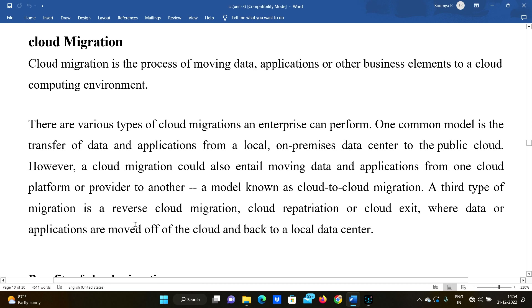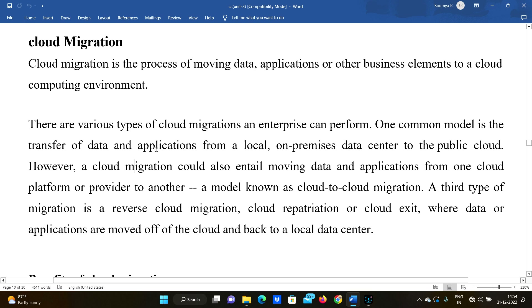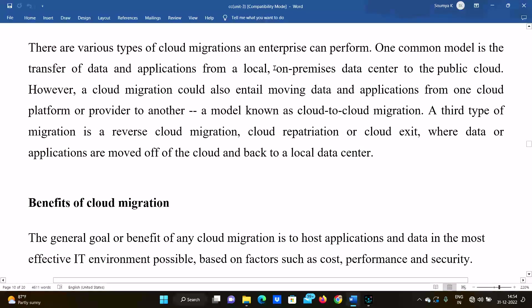There are various types of cloud migration an enterprise can perform. There are three types. The first and most common model is the transfer of data and applications from a local or on-premises data center to a public cloud. We publish data within the cloud across many types of data centers.